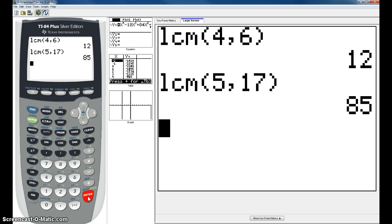So that's if you're going to do the LCM with two numbers. What if you wanted to do the LCM using three numbers? For example, if you wanted to find the LCM between 4, 6, and 14.